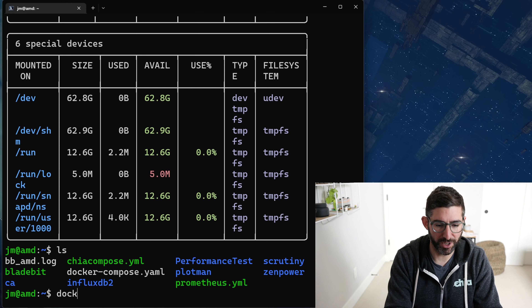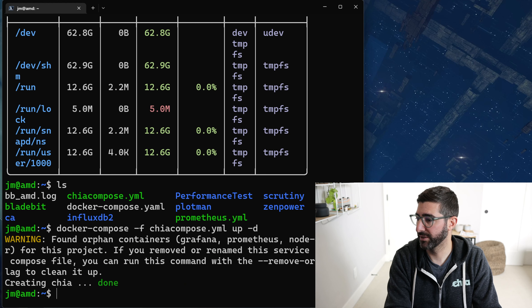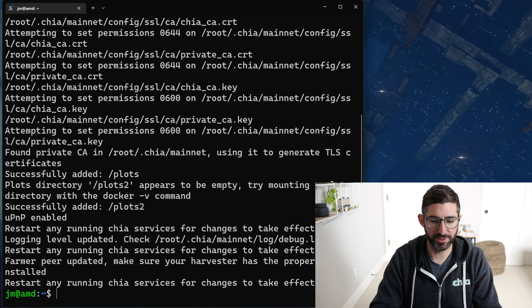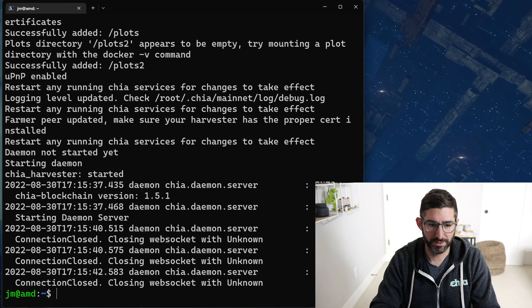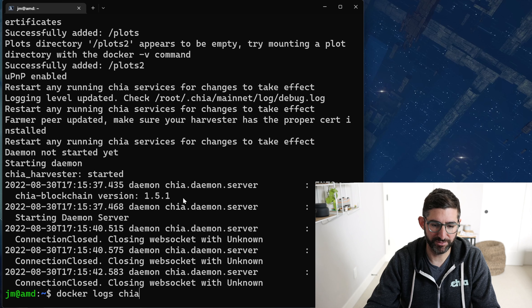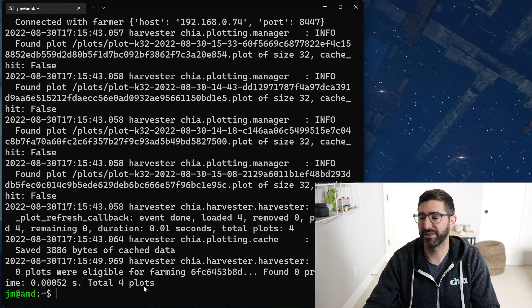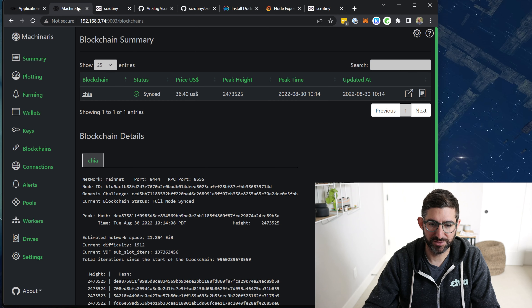We do Docker compose -f chia-compose.yaml up -d. It creates the Chia container. Now we do Docker logs chia and you can see it's starting up — it's going to copy over the keys, restart the service because it copied the keys, and it found Chia blockchain version 1.5.1. And there we go — we're already harvesting. That took a total of about 15 seconds. Really handy.